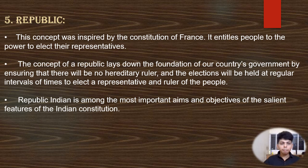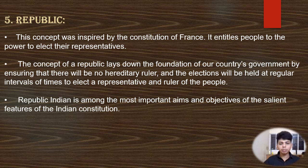Republic. The concept was inspired by the Constitution of France. It entitles people to the power to elect their representatives. The concept of a republic lays down the foundation of our country's government by ensuring that there will be no hereditary ruler, and elections will be held at regular intervals of time to elect a representative and ruler of the people. Republic is among the most important aims and objectives of the salient features of the Indian Constitution.